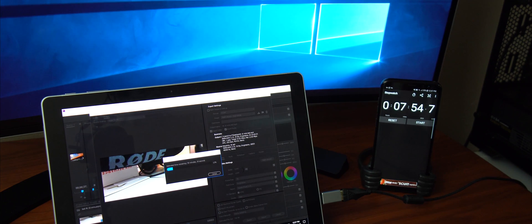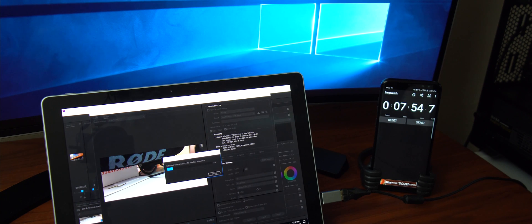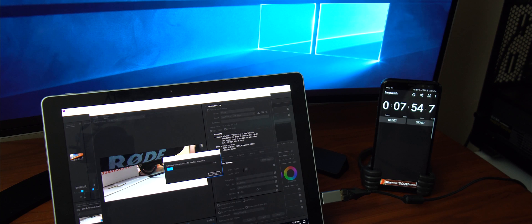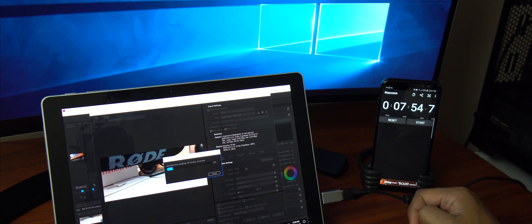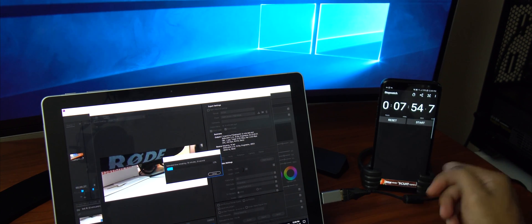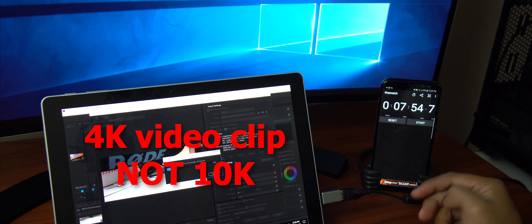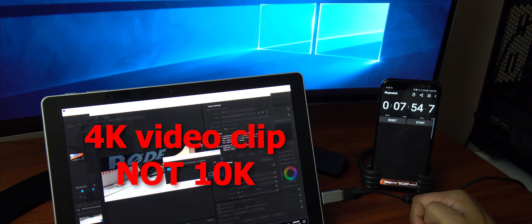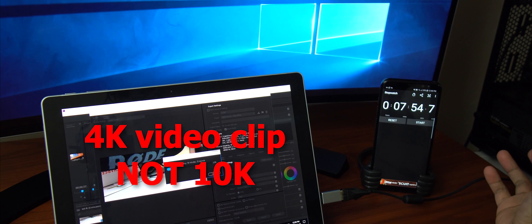Alright, so as you can see, the Ryzen 1700X is just blazing fast. It took seven minutes, almost eight minutes, to render a 10K video clip. Of course, we expected that.